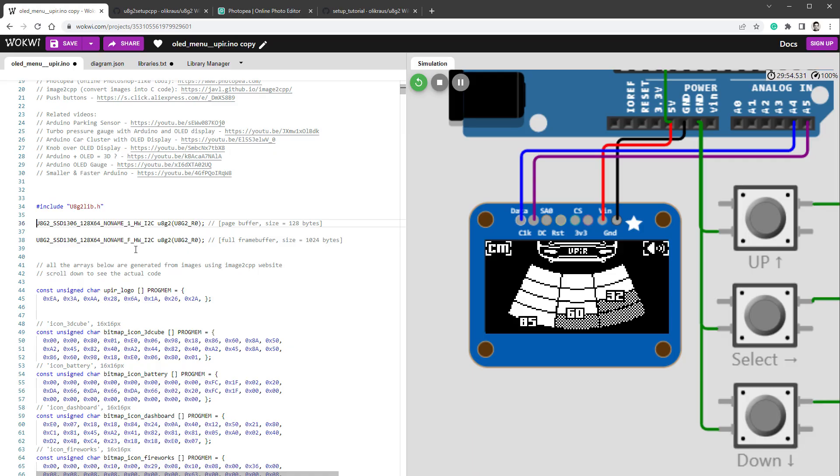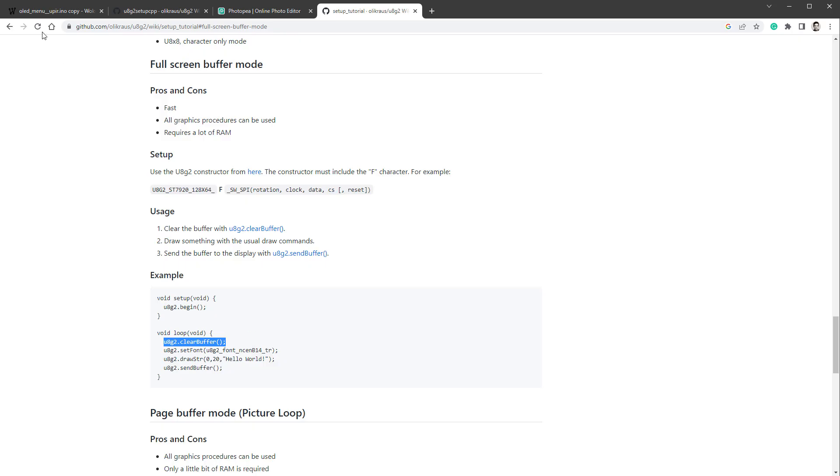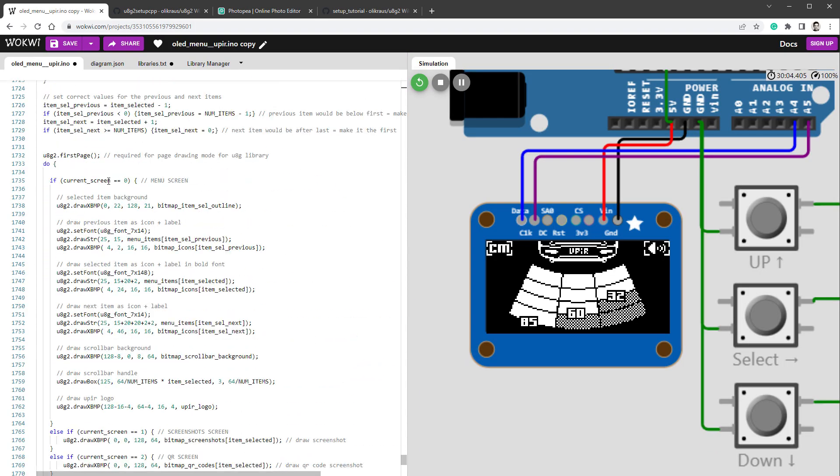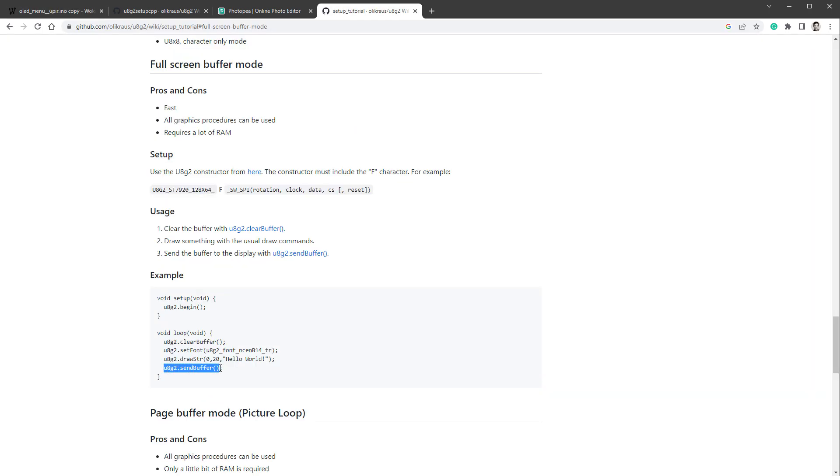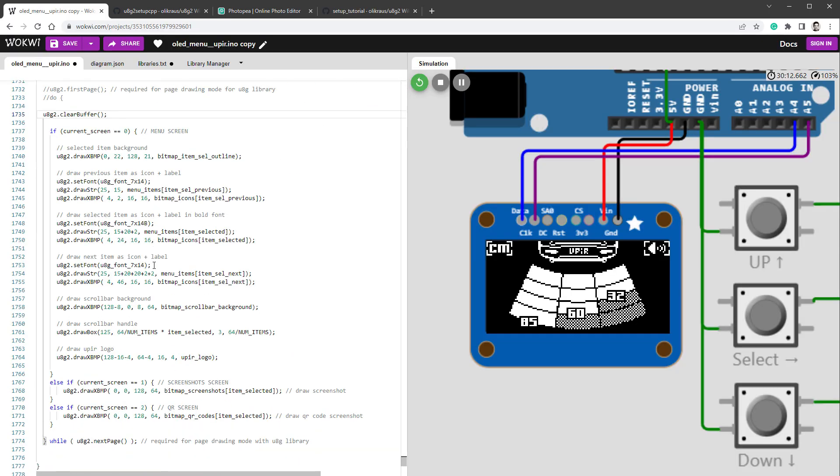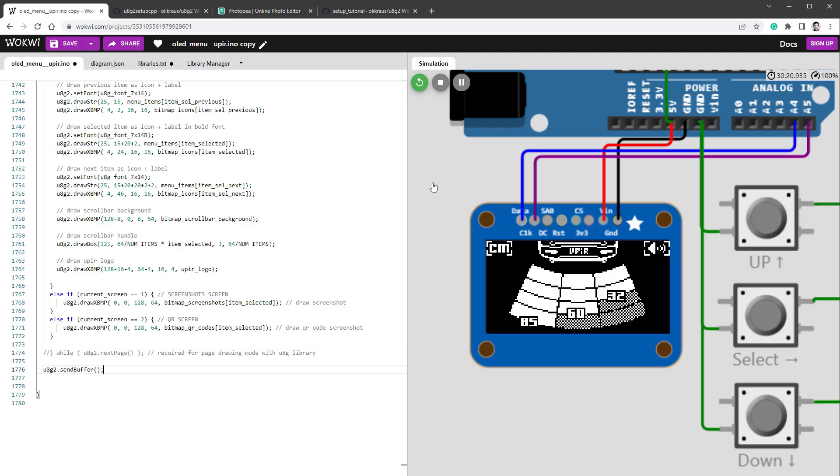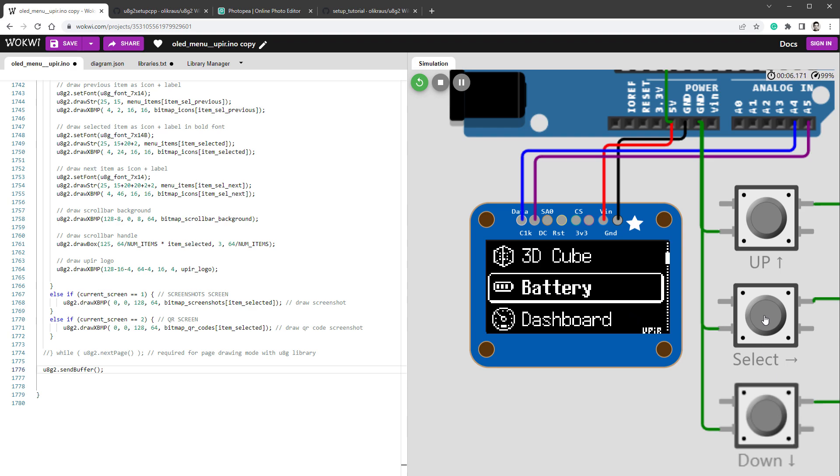I will comment out this one, which is for page buffer, then go to documentation, and you can see that we need to use the clearBuffer for clear buffer, and then sendBuffer to send the buffer to the display. So it's quite straightforward. So I'll just copy this line, and in our code, instead of going to the first page, so I'll comment this out, I'll actually clear the buffer, copy this line, and instead of jumping to the next page, I will send the buffer to the display. And hopefully it should be that simple. So restart the simulation, and we should see the very same result, except now we are using the fullscreen buffer.